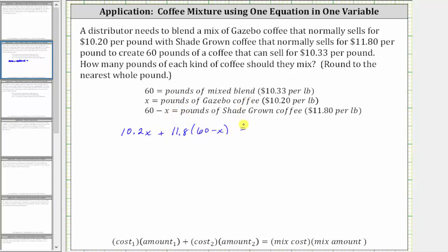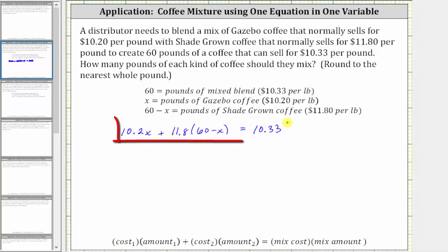This must equal the cost of the mix times the mix amount. Since we have 60 pounds of the mixed blend that sells for $10.33 per pound, the cost times the amount is 10.33 times 60.